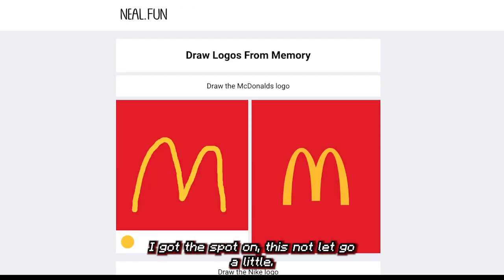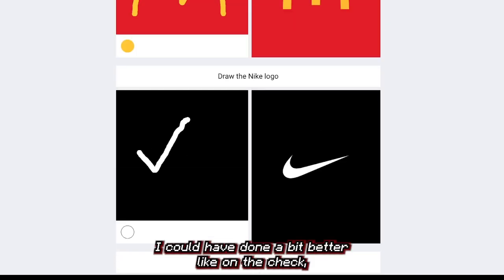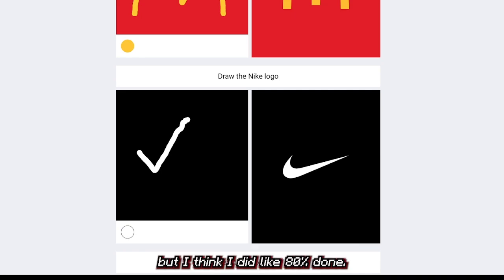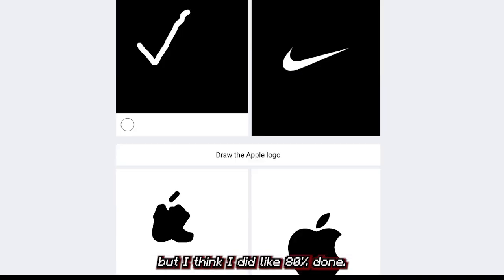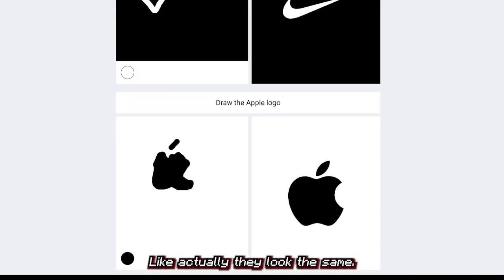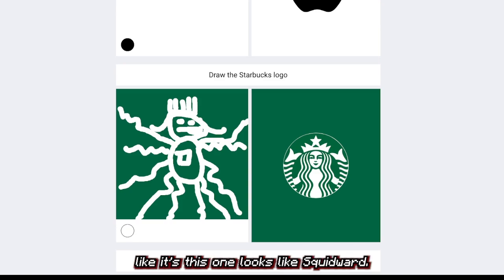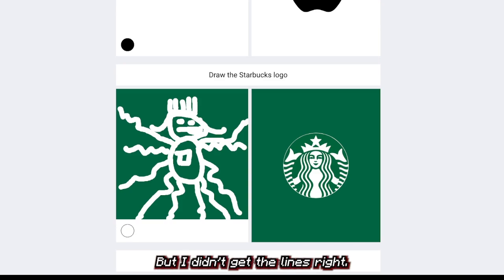Okay that's the end, I finished. Now let's look through it. McDonald's — I got this spot on. Nike — I could have done a bit better, I think I did like 80%. Apple is picture perfect — they literally look the same. Starbucks — I got the worst, it looks like Squidward, but I did get the lines right.